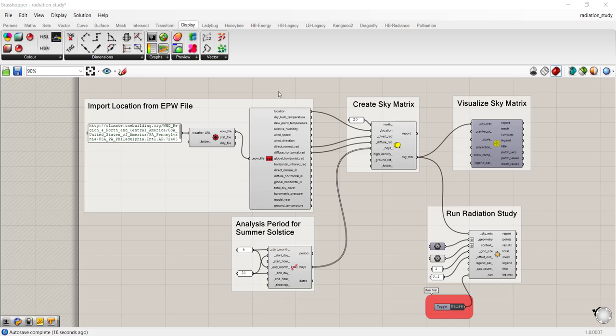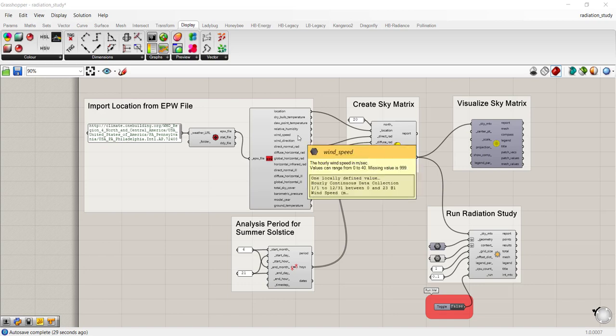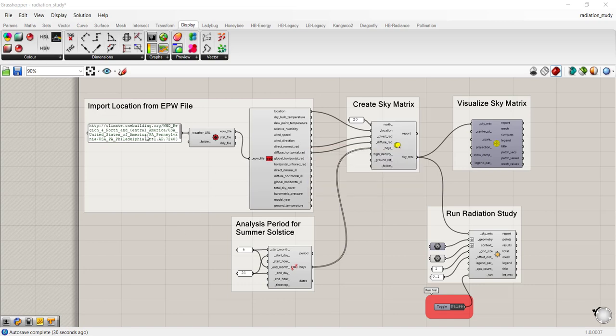Hello. In this video we're going to review the radiation study sample file that comes with your Ladybug Tools download. There aren't many components in the script.